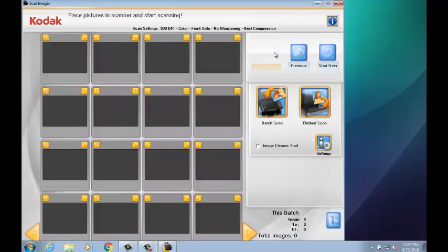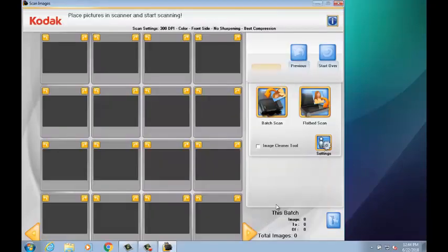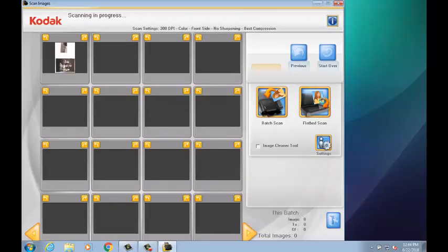Once in the application, select the Settings button and where it says Flatbed Scan Mode, select Enable Photo Selector. Press OK and then press Flatbed Scan. The Flatbed will now scan your photographs.